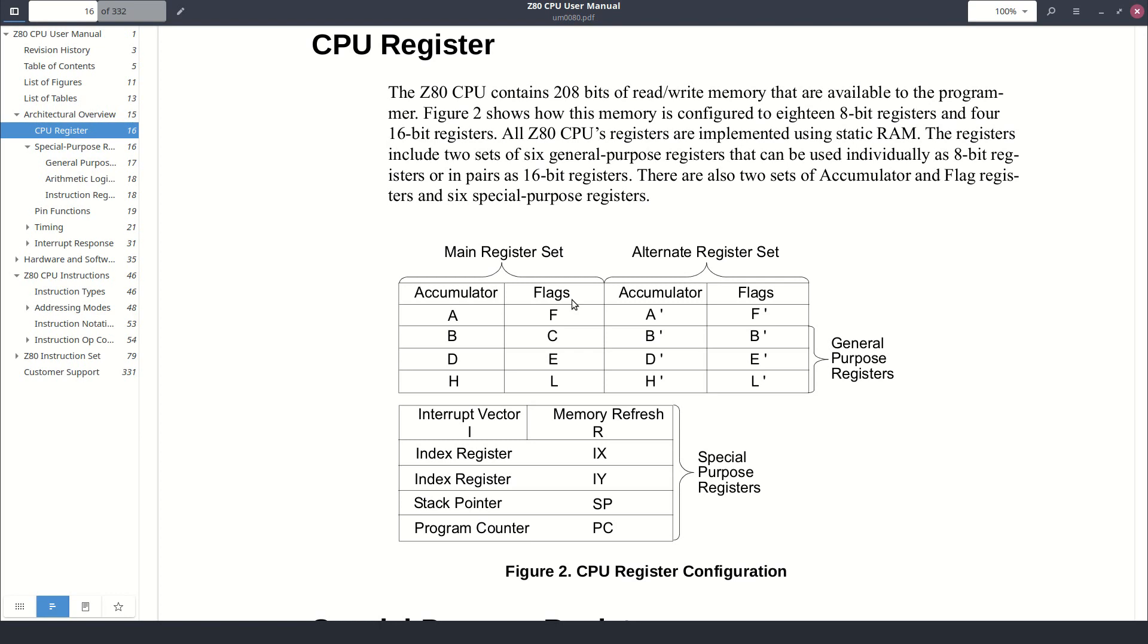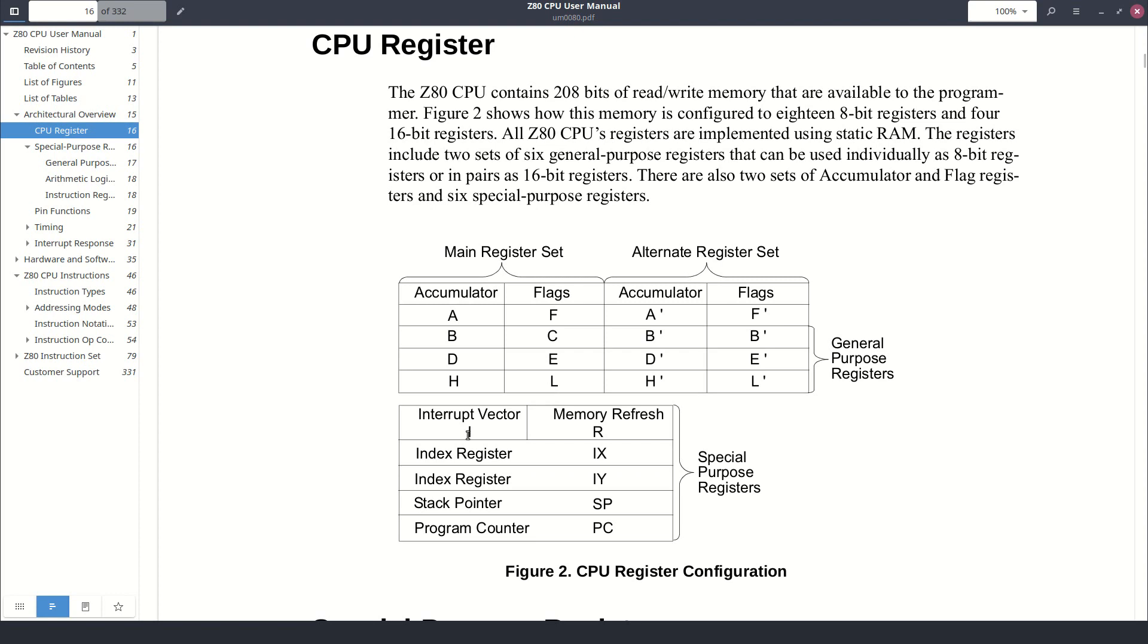The registers can be accessed in pairs in order to form 16-bit registers. So we have AF, BC, DE, and HL. There are also special purpose registers, which are I used to specify the interrupt vector location, R for dynamic refresh signal, IX and IY used as pointers followed by an 8-bit offset, SP for the stack pointer, and PC for the program counter. All the details can be found in the official Z80 user manual. I will put a link in the description.